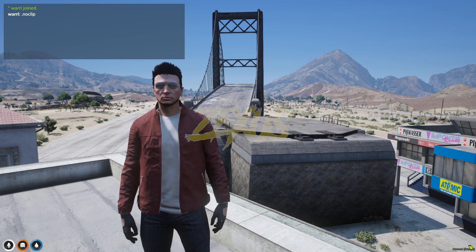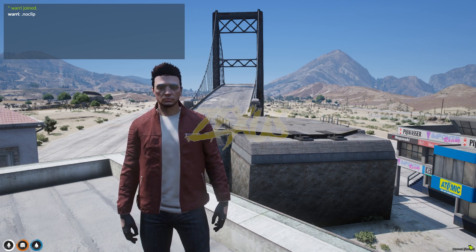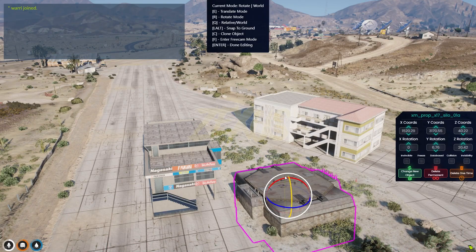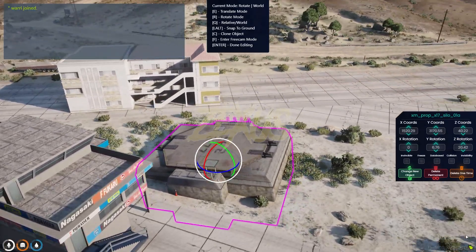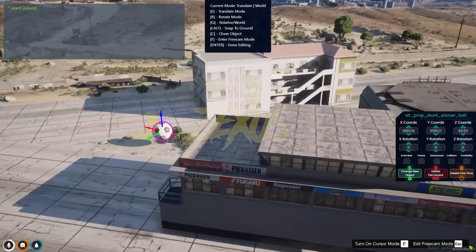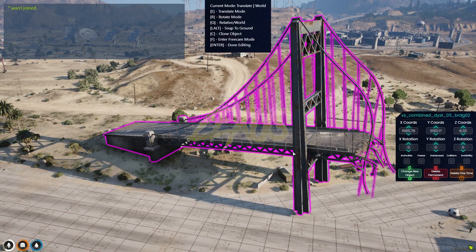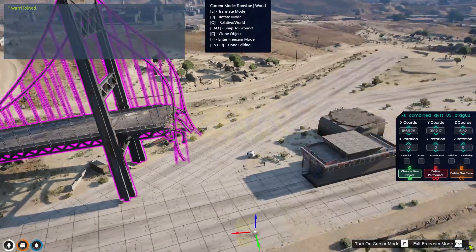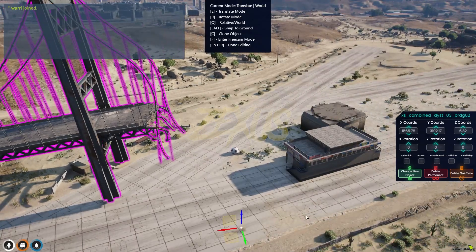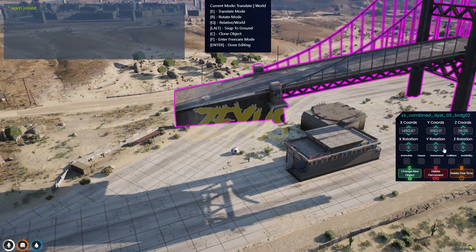Hello everyone, welcome to Success Development. In today's video we'll be installing the in-game map editor script by Pixel Studio into our FiveM server. This powerful tool allows you to place customized models anywhere on the map, giving you the freedom to create a truly unique game world — custom buildings, structures, and objects in real time, with easy-to-use tools for quick and effective map editing.